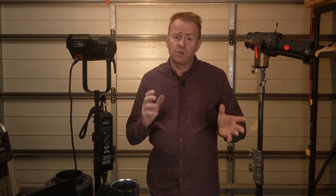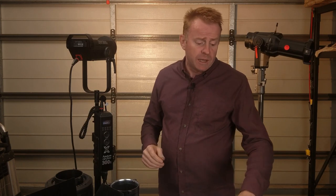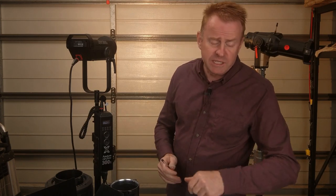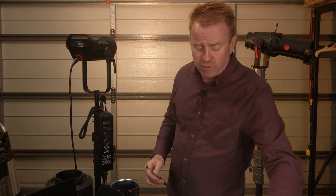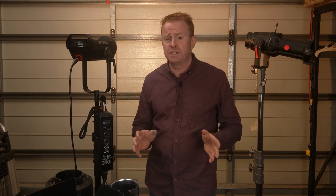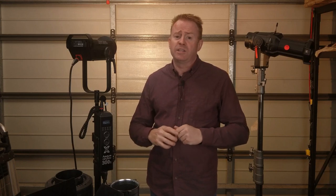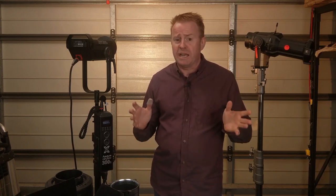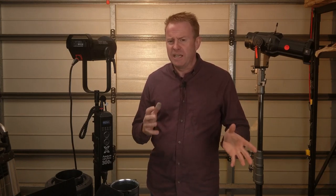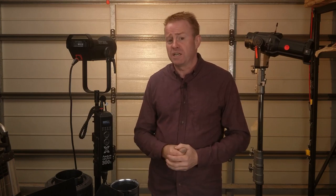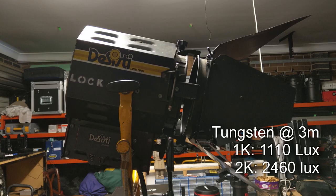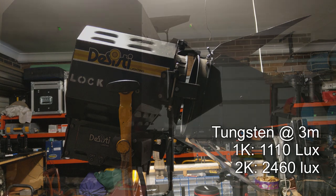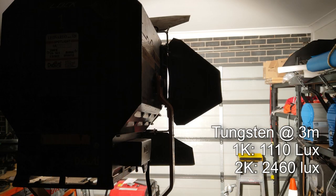Okay so let's talk about some brightness levels. I did some testing at 3200 Kelvin which is tungsten and did some measurements at 3 meters. Now to give us a yardstick something to compare with I also took some measurements off some tungsten lights. So I used a 1k which came in at 1110 lux and for giggles I also used a studio 2k which came in at 2460 lux.